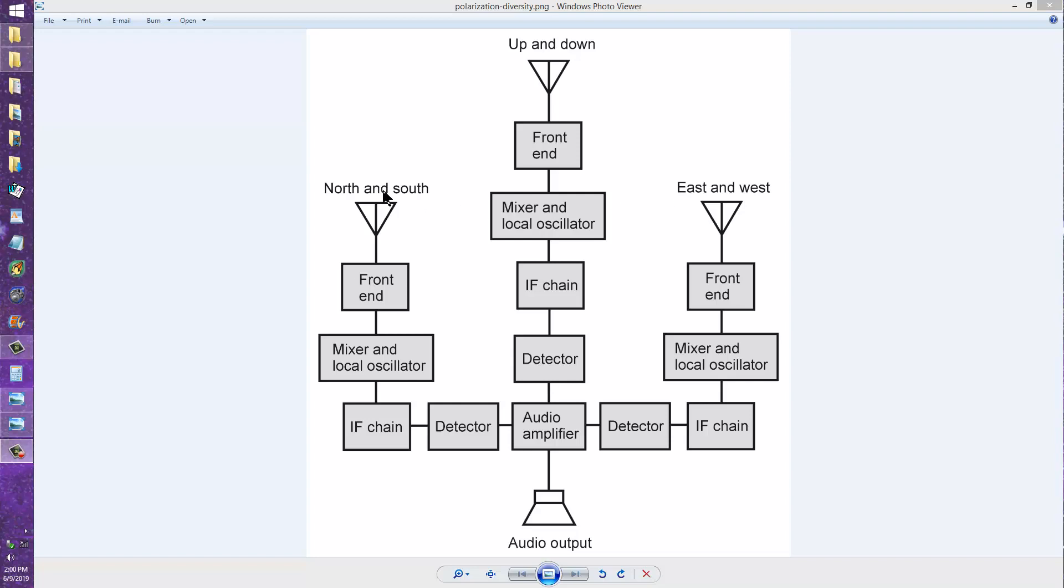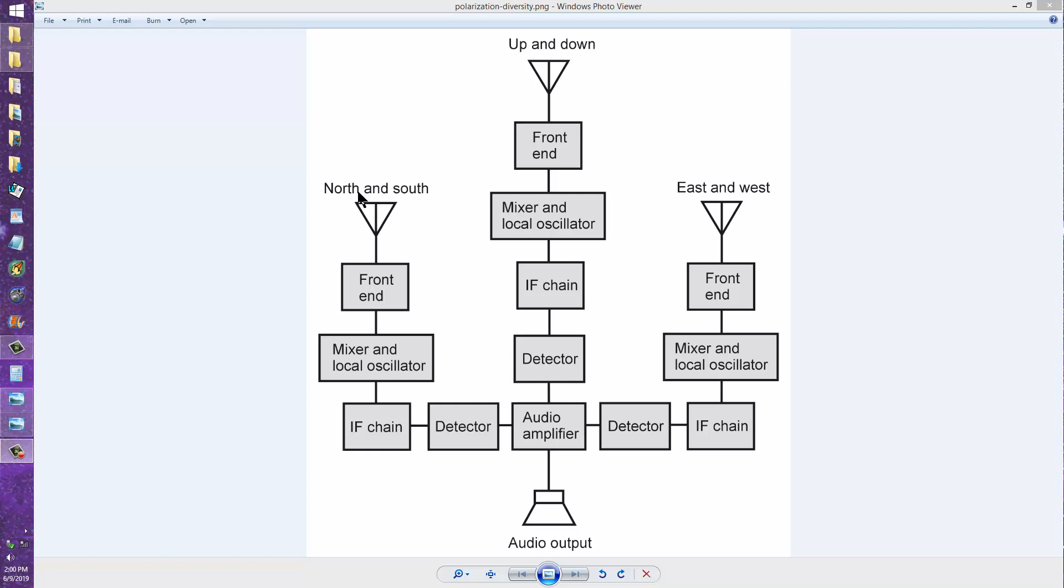So these two, the north and the south, the east and the west pointing dipoles, are horizontal in polarization and the up and down is vertical in polarization. That is the description of the direction in which the wires actually run, not the directions of maximum radiation.